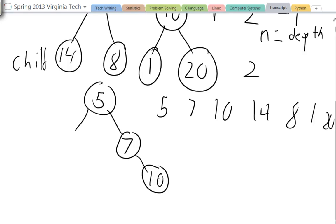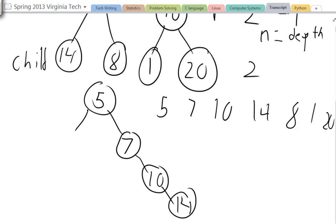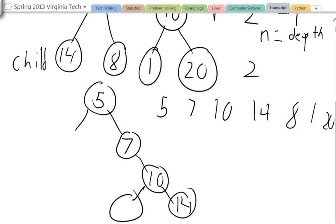So this preserves the order. Now I'm going to add 14. 14 is greater than 5, 14 is greater than 7, 14 is greater than 10. So I'm going to add 14. Now I'm going to put in 8. 8 is greater than 5, it's greater than 7, but it's less than 10. So it's going to be 10's left node.